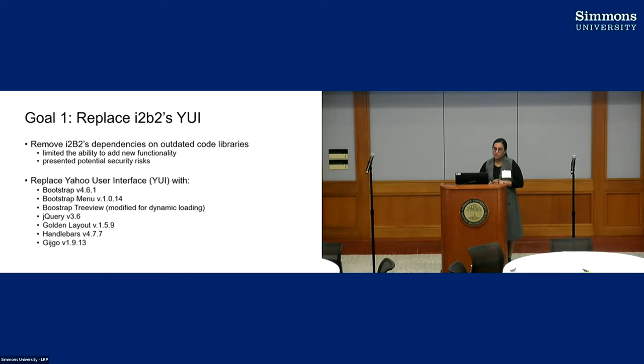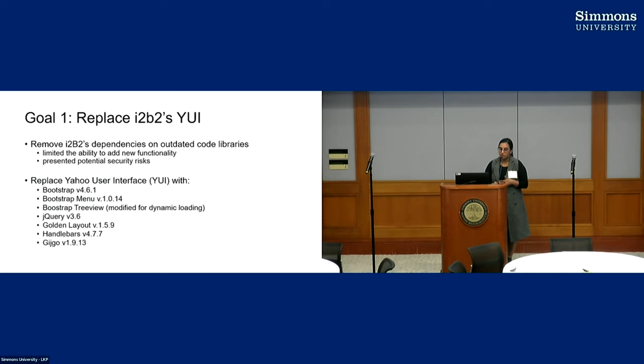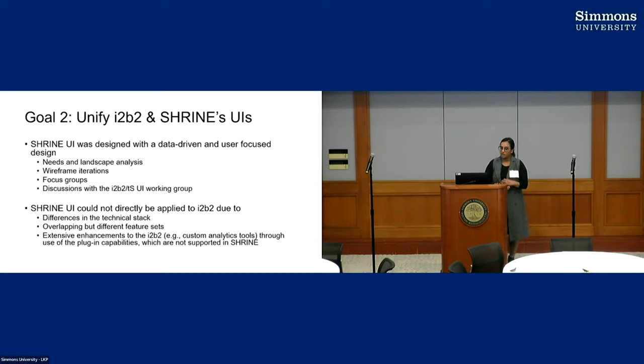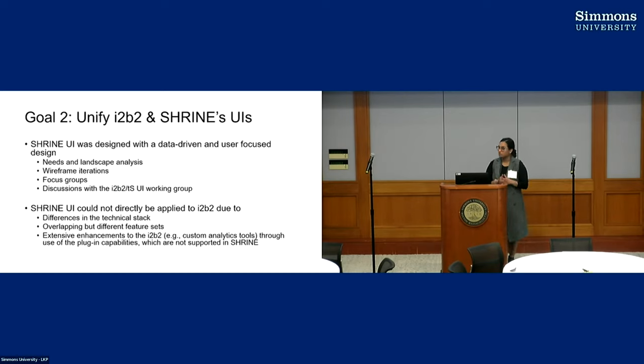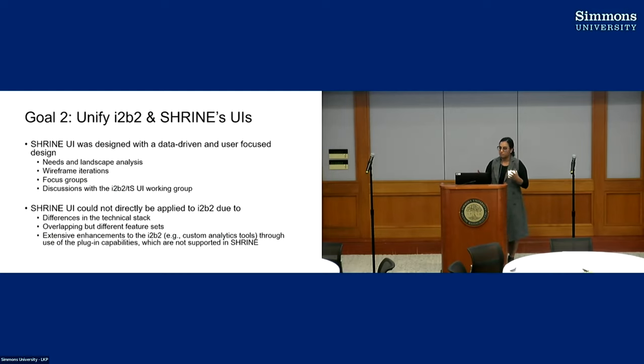YUI stands for Yahoo User Interface, so something we definitely wanted to update with things like Bootstrap and Golden Layout. We also wanted to update these code libraries because it was limiting some of the ability to add new functionality, and there could have been potential security risks.